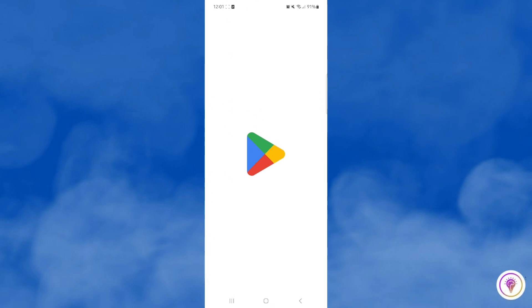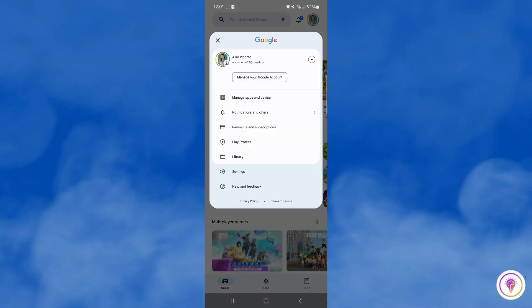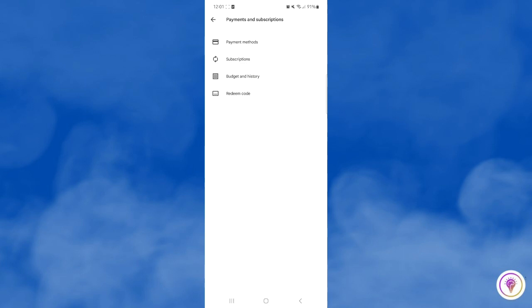First, open your Play Store application. Tap on your profile picture and then click on the payment method.